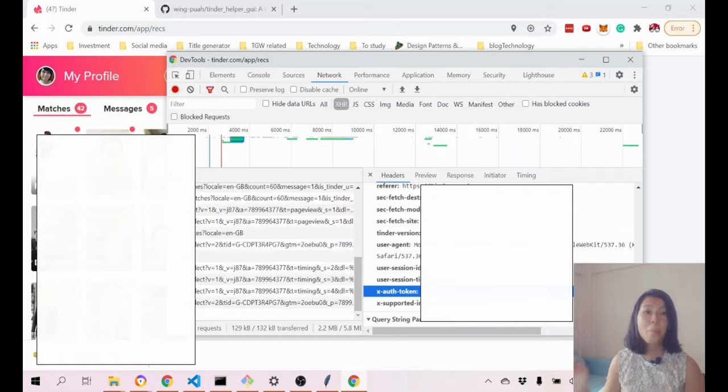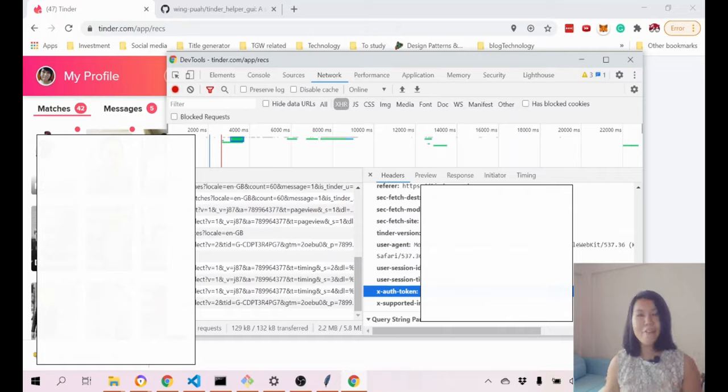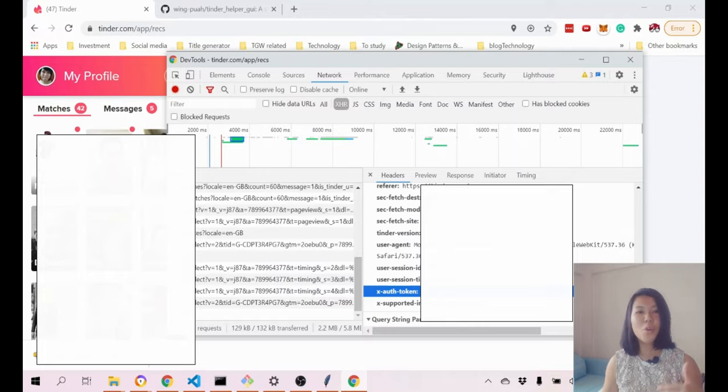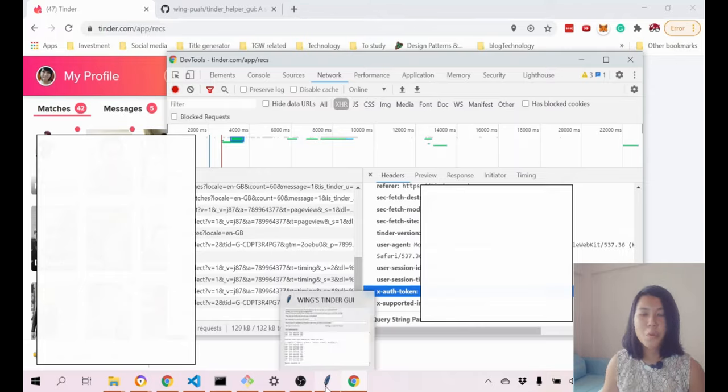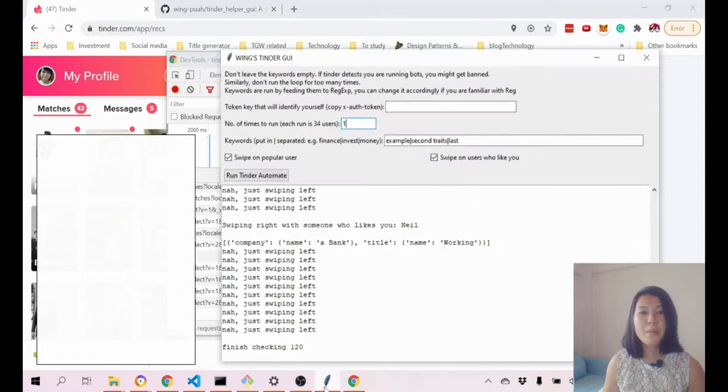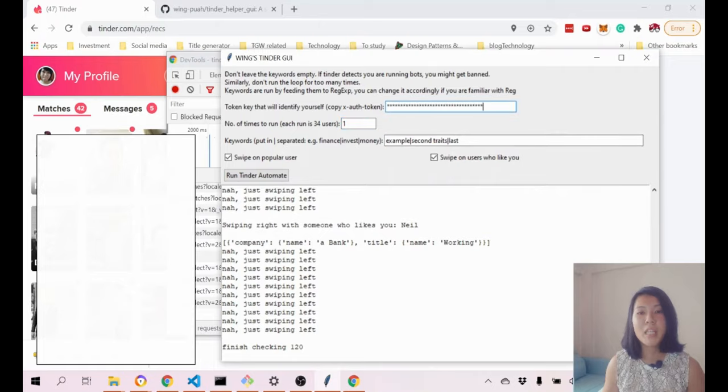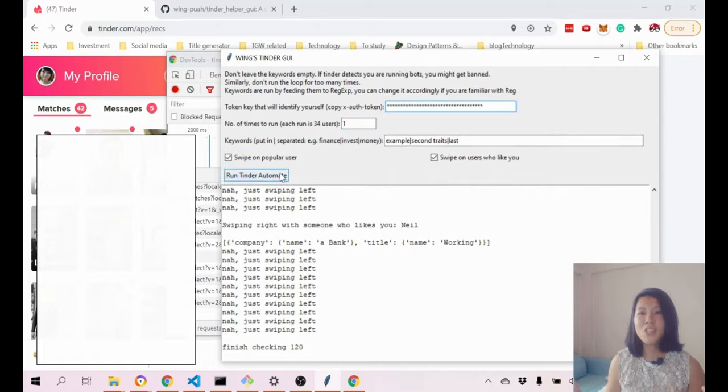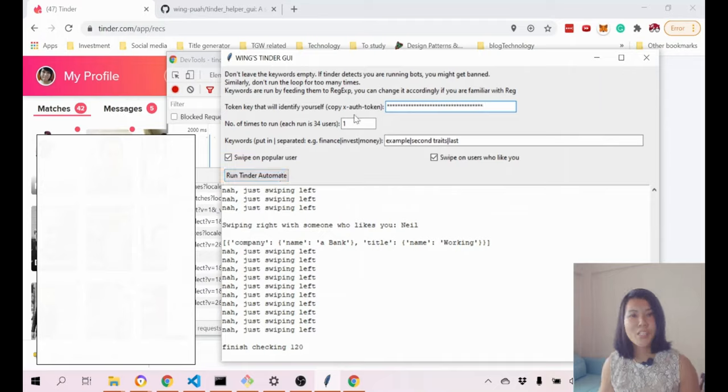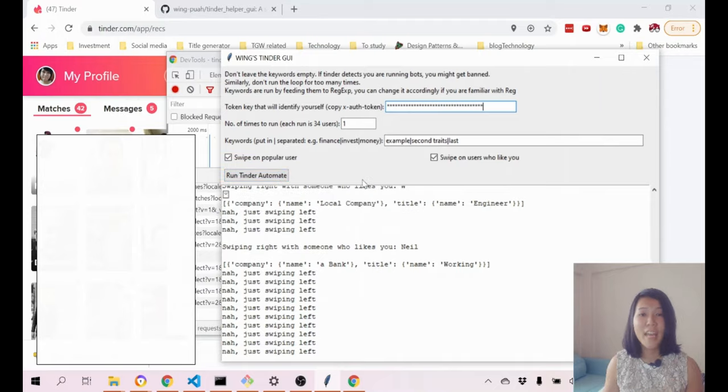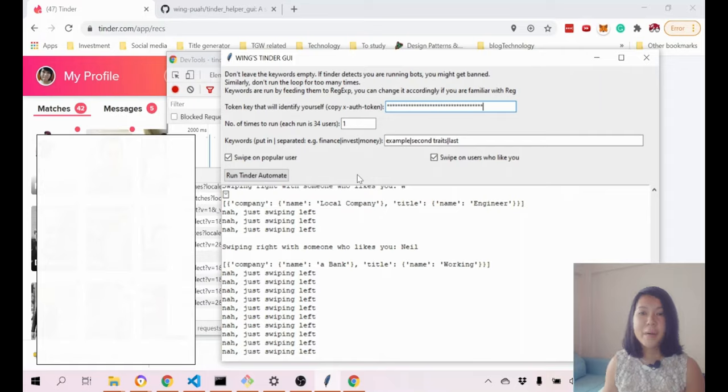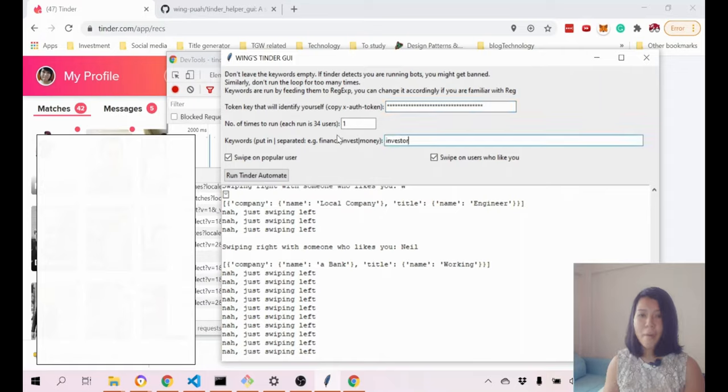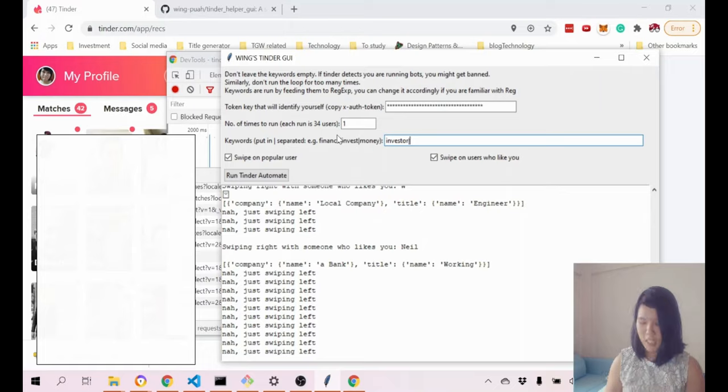This is very important. Make sure this token you never ever let anybody see it because they can actually use this token to identify themselves as you. Always keep this token a secret. What you do is you just copy it in here and after that you can just run it. I don't store your token. Everything that I store is actually just on your local machine itself.